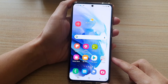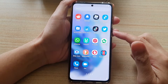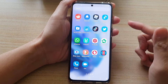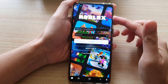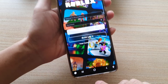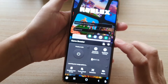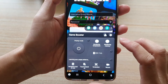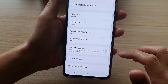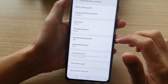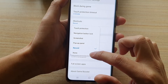First, tap on the home button to go back to your home screen and then swipe up to go into the app screen. In here, tap on the game that you want to play — for example, Roblox — and then tap on the game booster icon at the bottom corner. From the game booster page, tap on the settings button. In settings, scroll down and tap on floating shortcut — by default it is set to none.